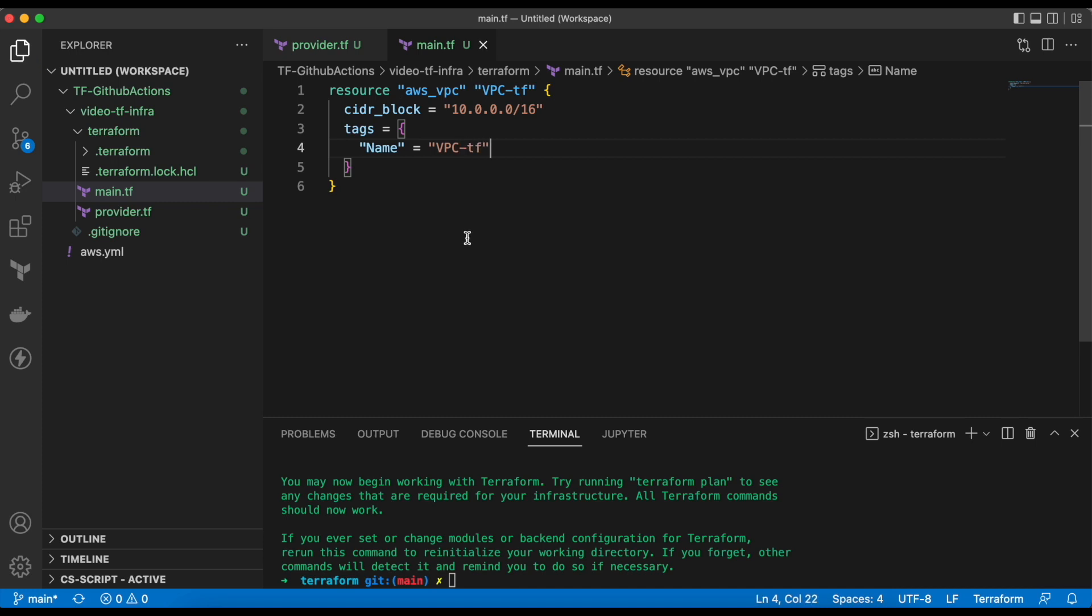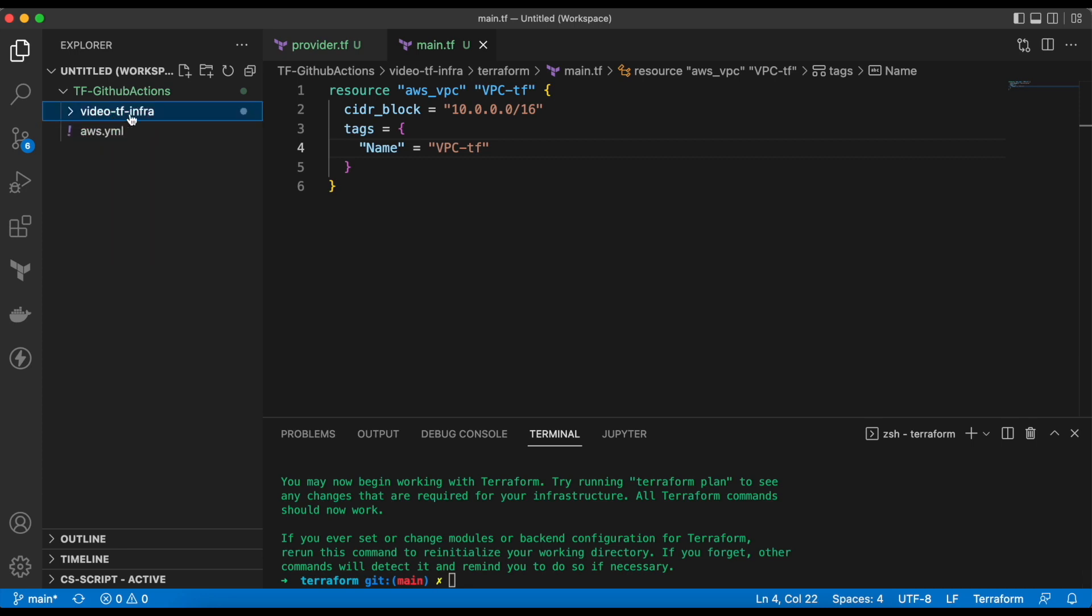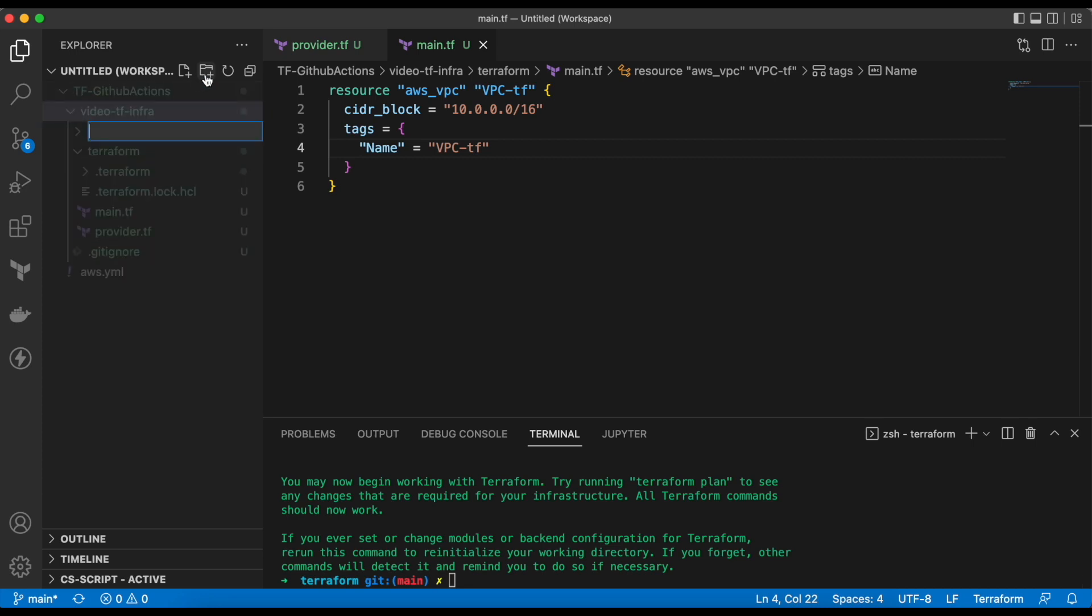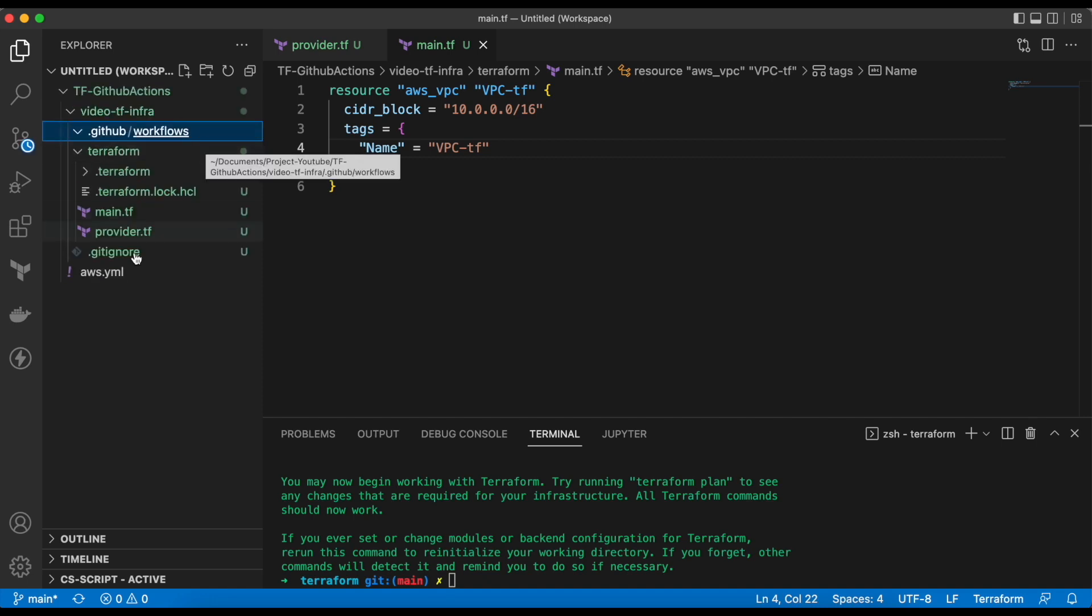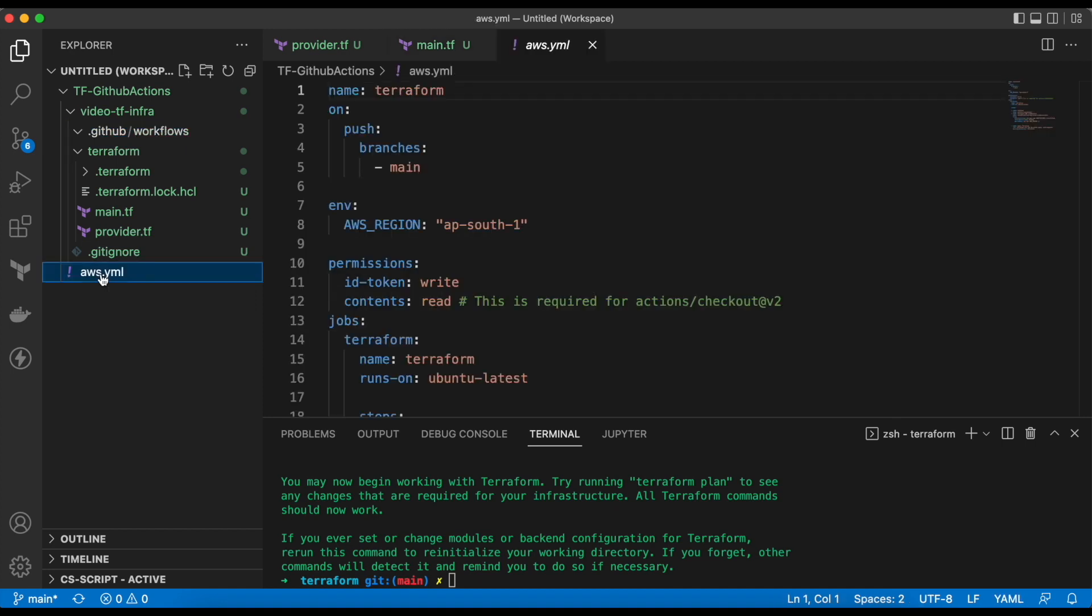Now it's time to configure the GitHub actions. To do that, we need to create the directory structure that is dot GitHub slash workflows. To save the time, I have already created the YAML file, which I will move to this directory.